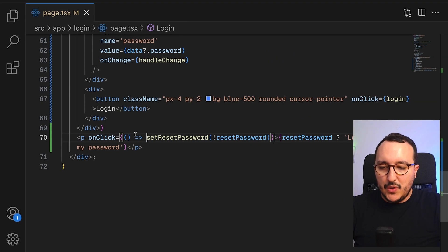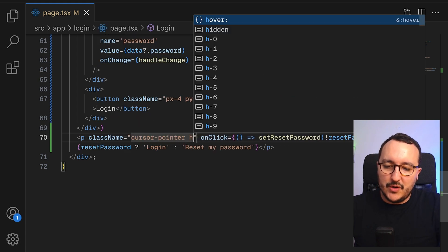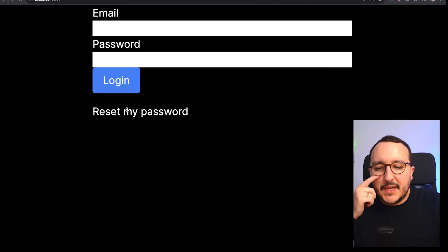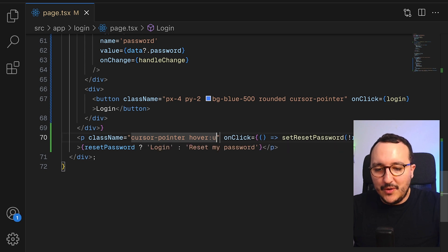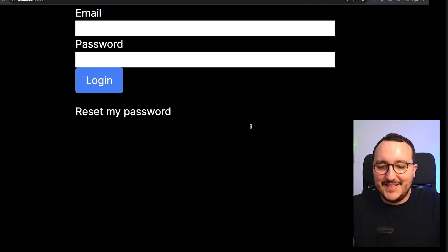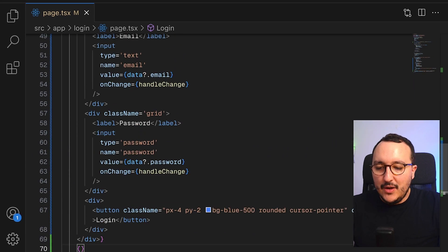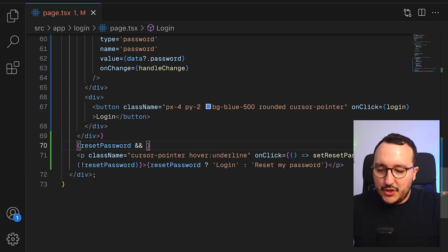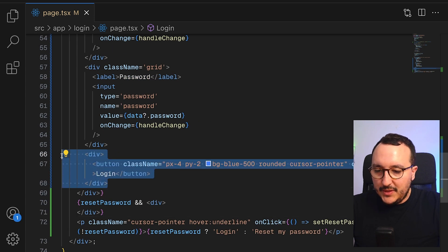I'll add a cursor pointer and on-hover text decoration underline so users understand they can click it. Once that's done, I'll use the condition — if `resetPassword` — and inside that we'll have a div with a button and call a new function called `sendResetPassword`.